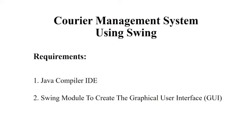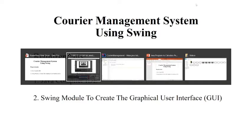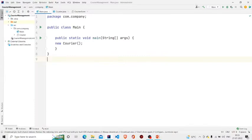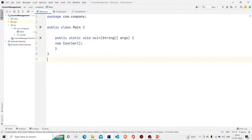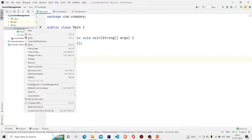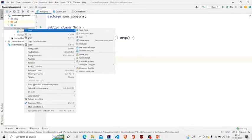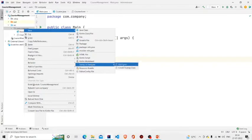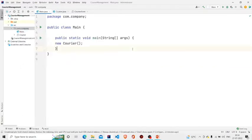Let us now understand the working of the source code. Here is my main method. I am passing an object of Courier class. It is a GUI form, so to create one, you need to go over here in the project package, click on New, click on Swing UI Designer, and then click on GUI form.